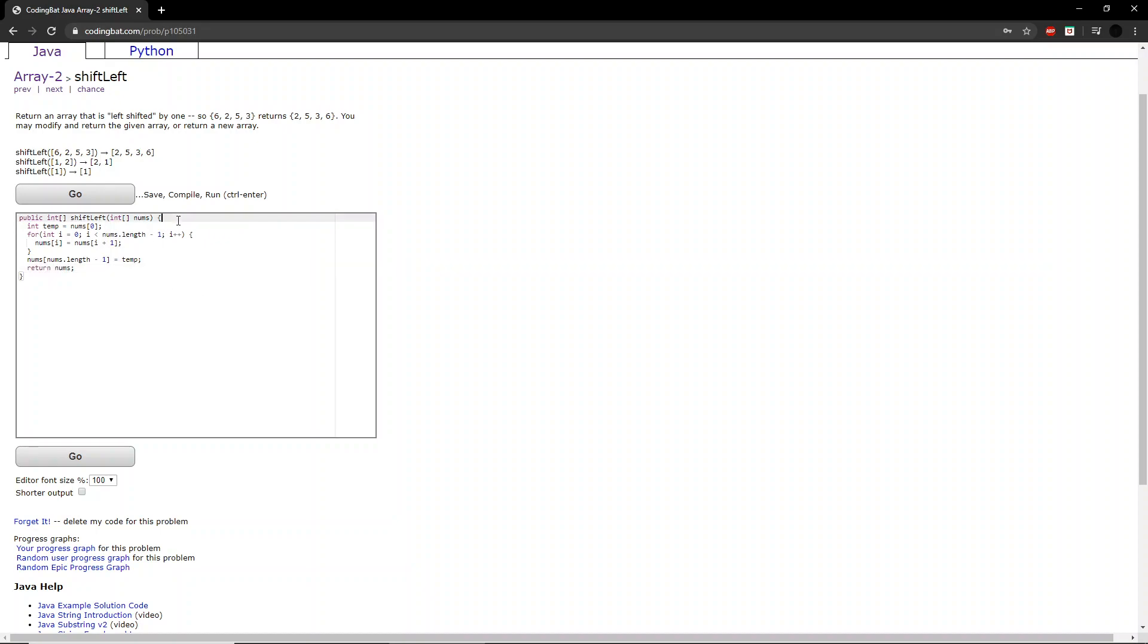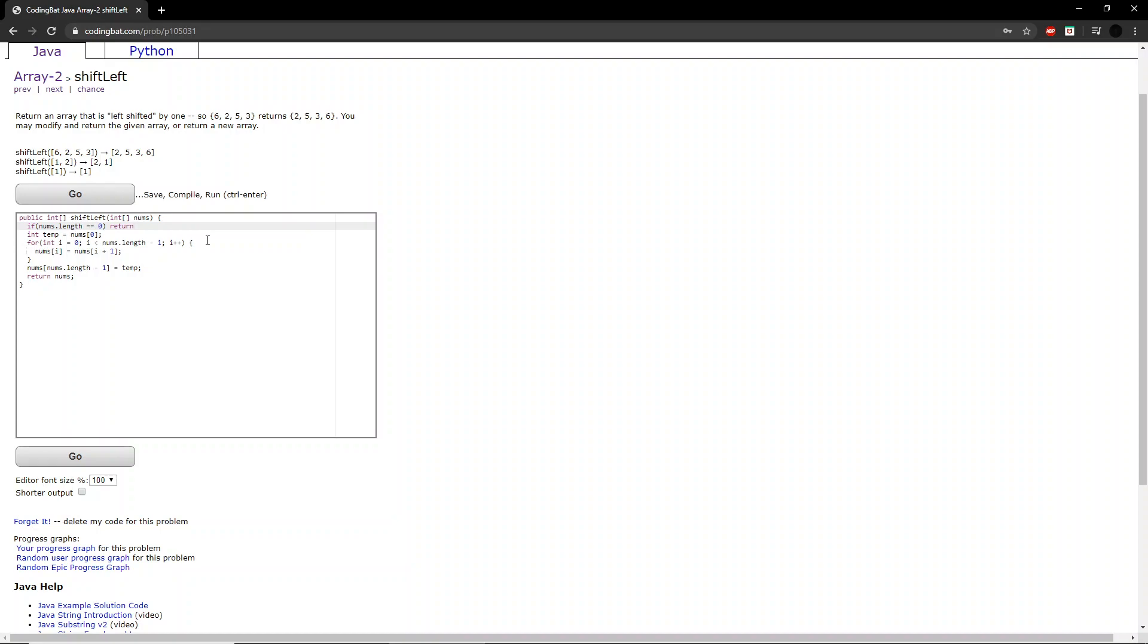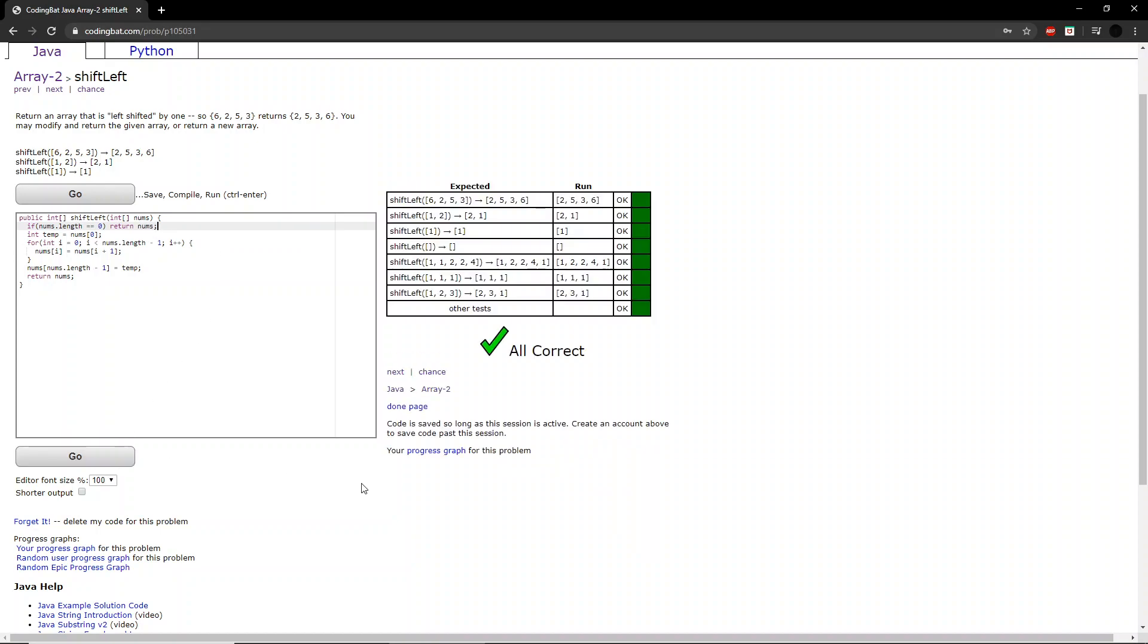So, in the case that an empty array is passed through this function, we should not modify anything. So, if the length of the integer array is equal to 1, then we can immediately just return that array. And we got all correct. Let's go.